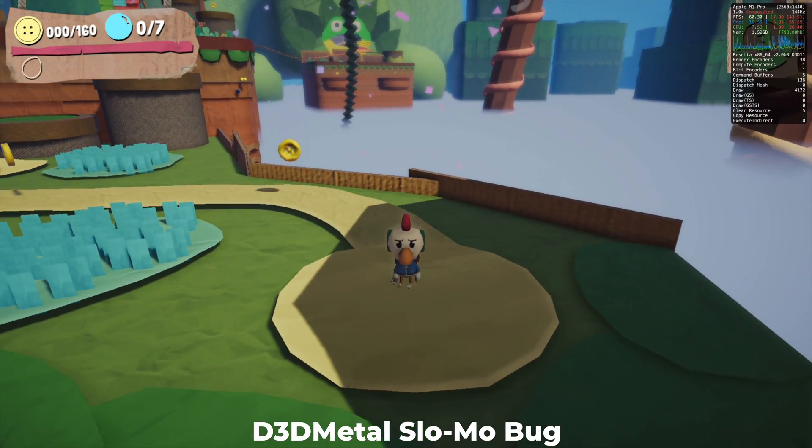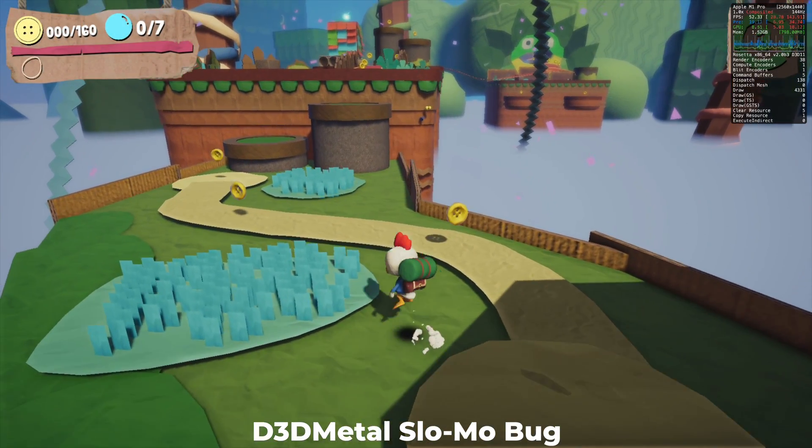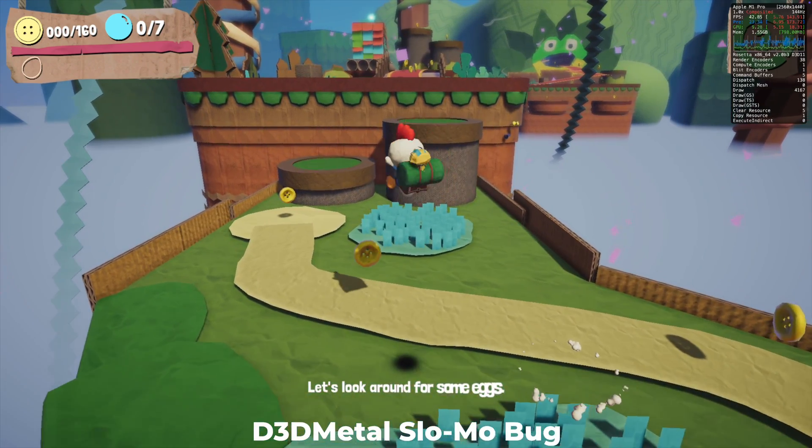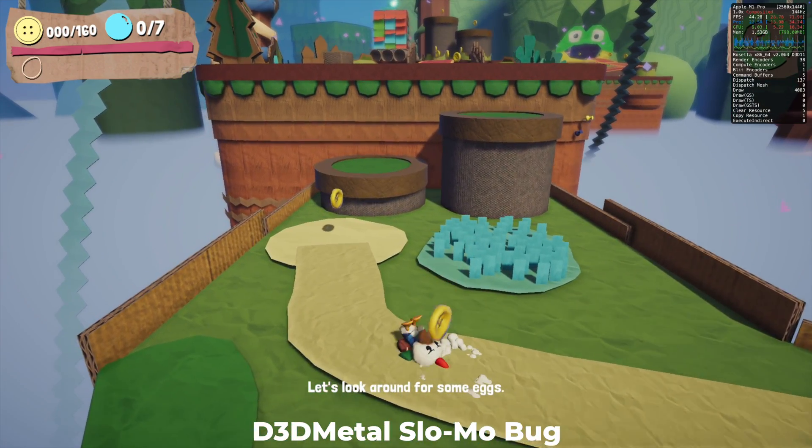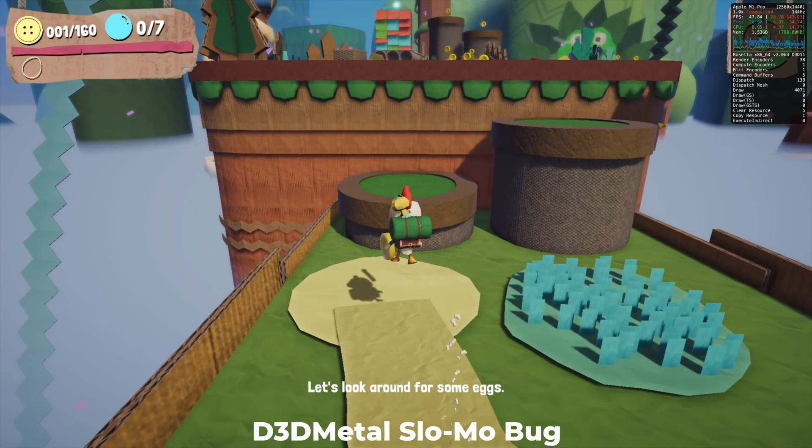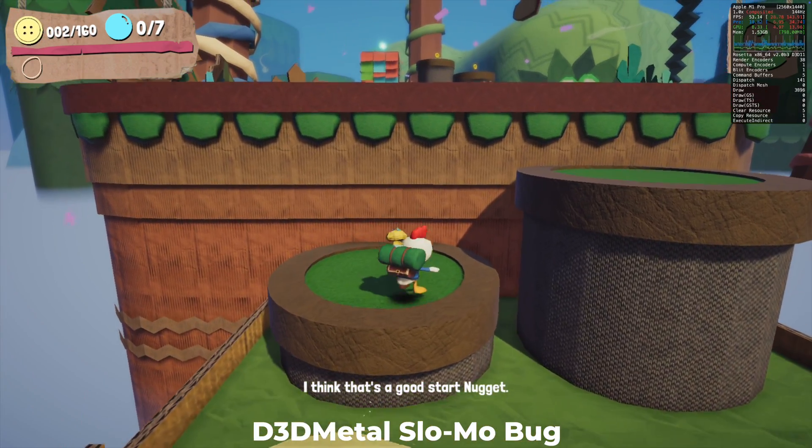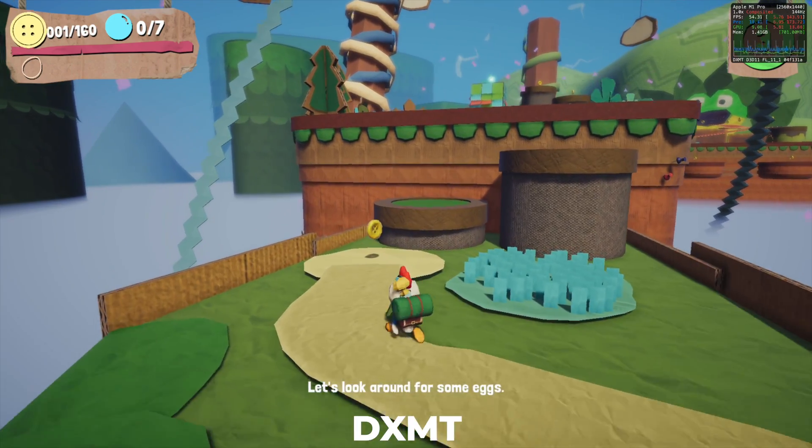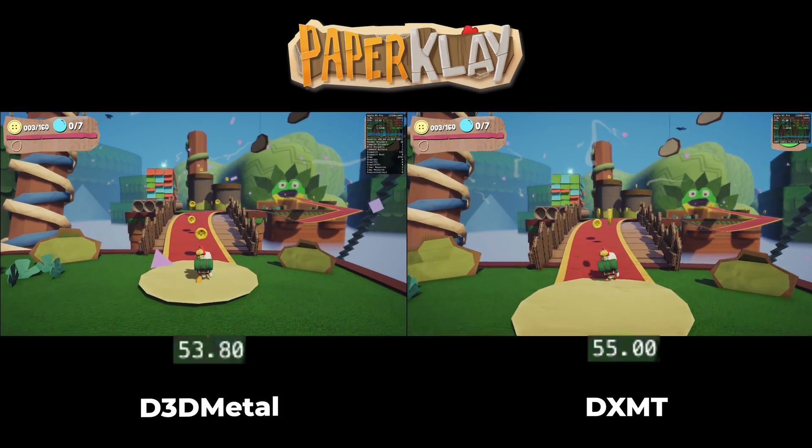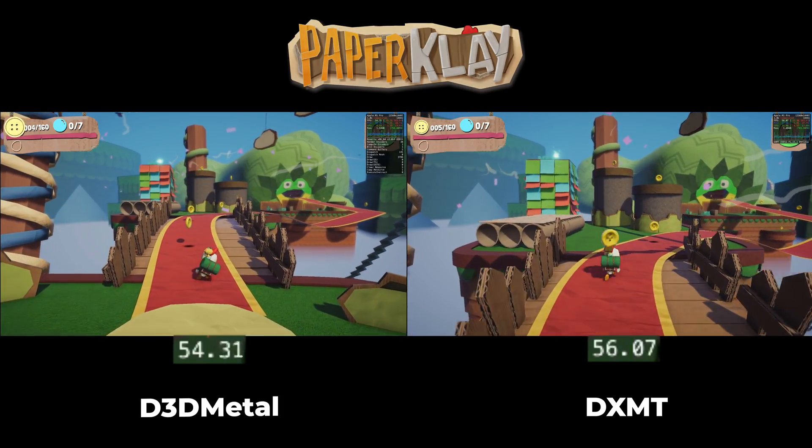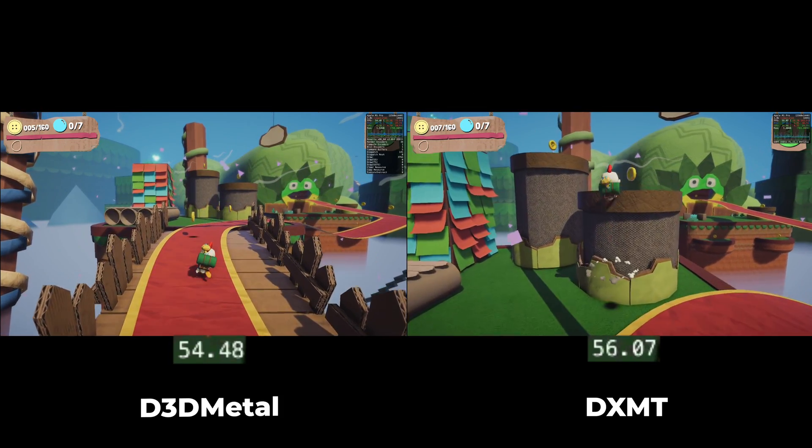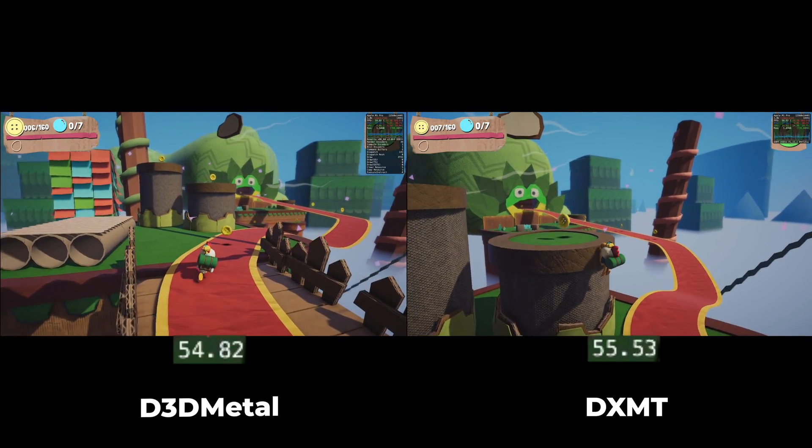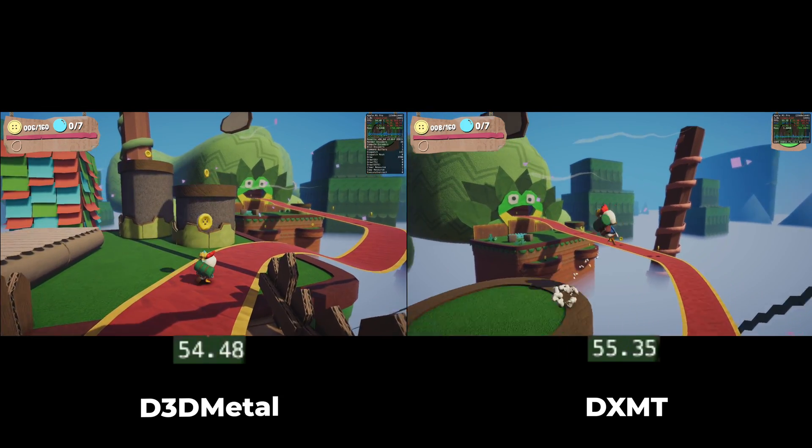This is gameplay from the game Paperclay, and is an example of the D3D Metal slow-mo bug that a lot of games made with Unity have. Pretty much if you toggle VSync on in the game, the game runs at a very slow pace. But here you can see that with DXMT that's not a problem. You can turn VSync on or off whatever you want, and the game will run at a normal speed.